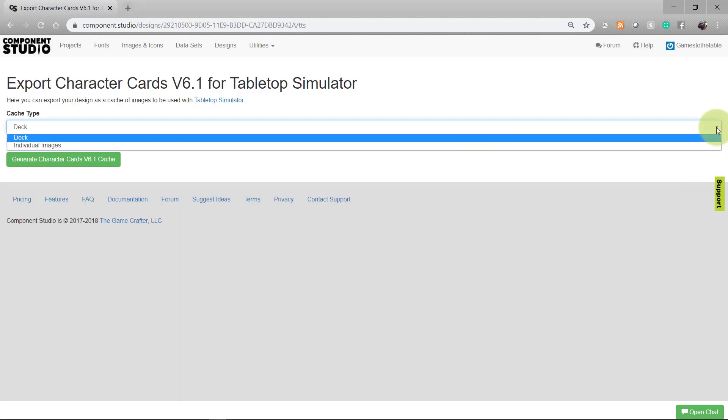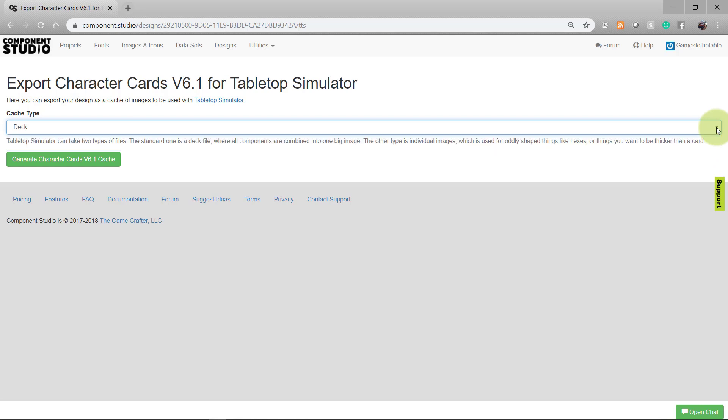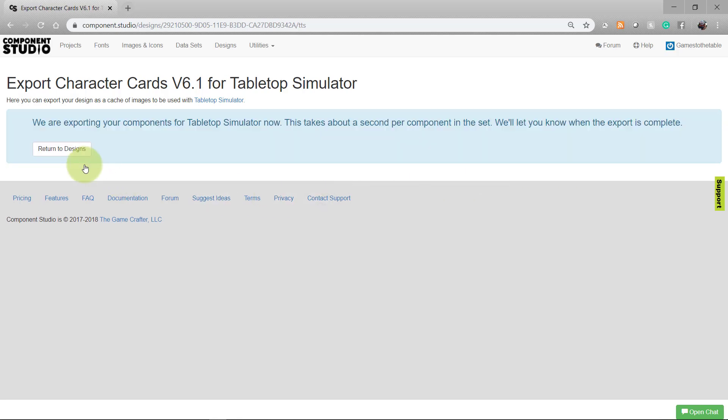Choose the component type, whether you're creating a deck or a set of individual images, and select generate. When done, Component Studio will send you a notification that appears in the right-hand corner as well as send you an email.